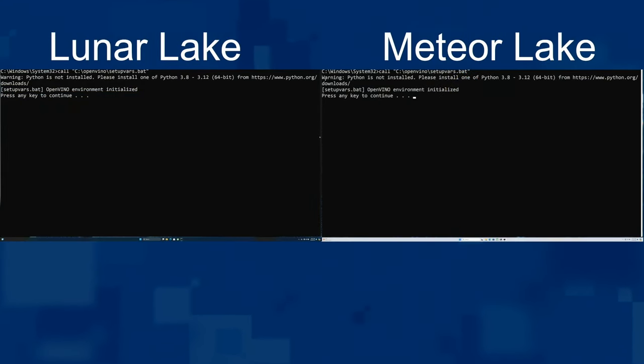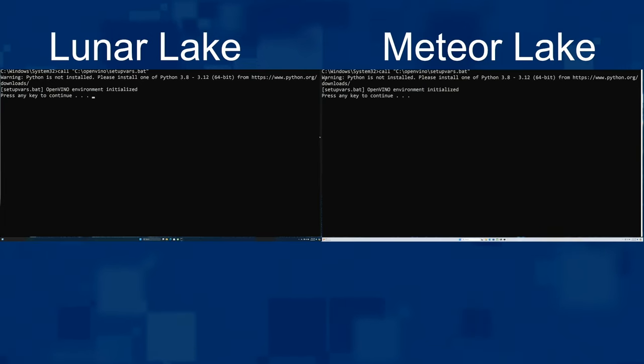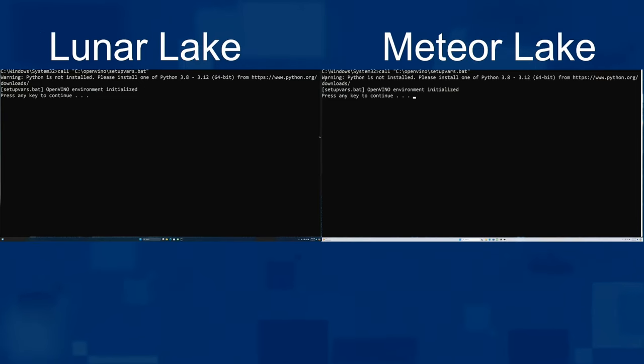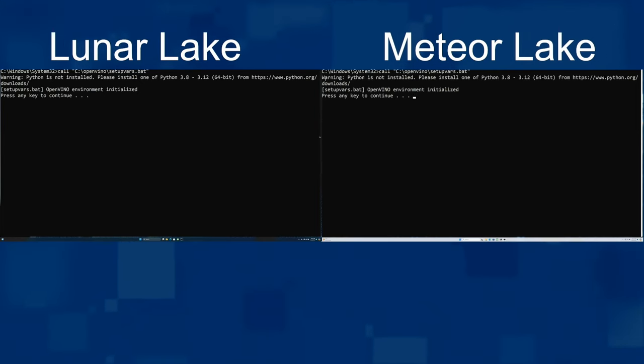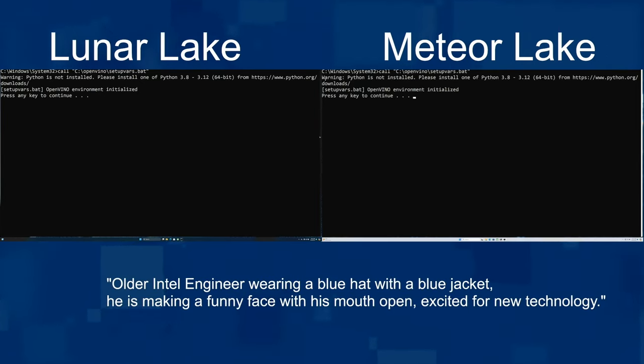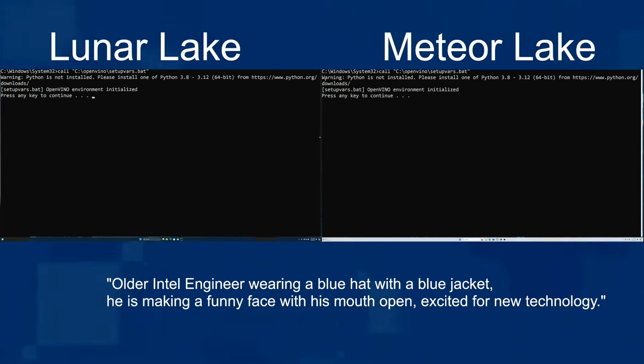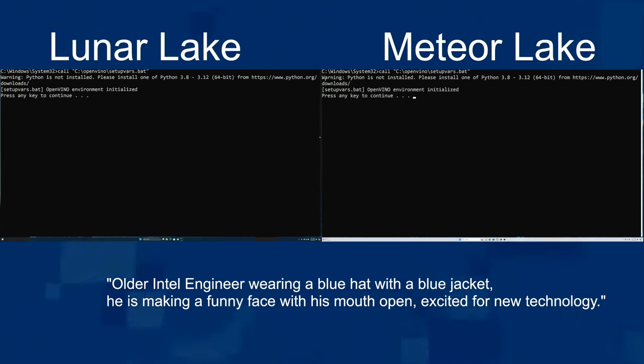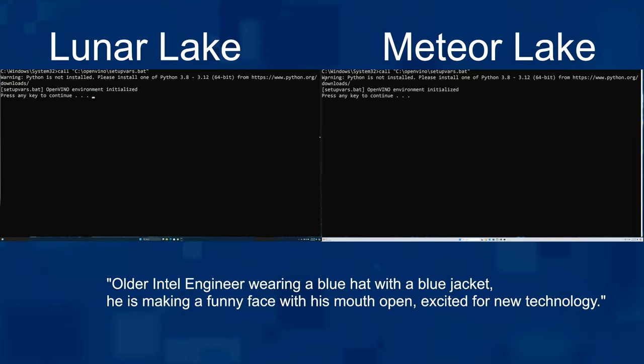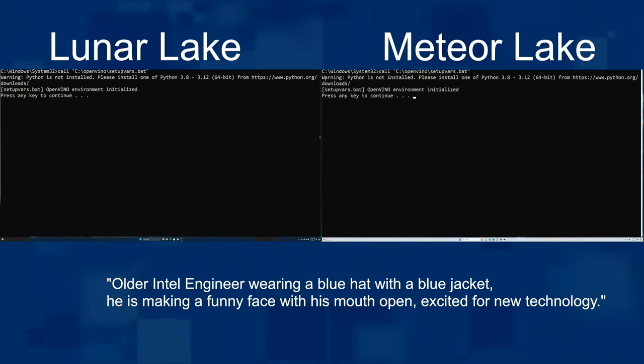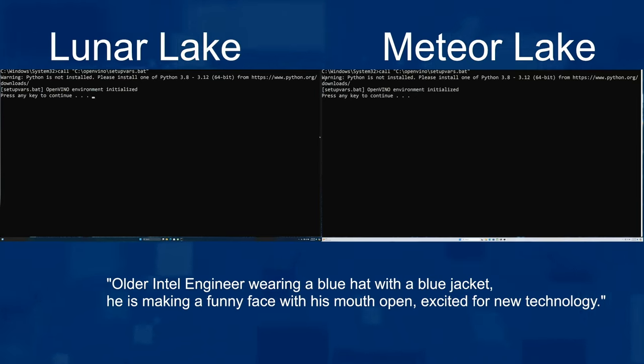Why don't we pull the demo to the screen? Mr. Bartz, good friend of mine, why don't you tell me what I'm looking at? Here we have two platforms running on stage in front of you. On the left-hand side, we have our Lunar Lake platform. On the right, we have Meteor Lake. What we have set up here is Stable Diffusion running OpenVINO. We're going to generate an image using a prompt: 'older Intel engineer wearing a blue hat with a blue jacket, making a funny face with his mouth open, excited for new technology.' Before you run it, let me tell you a little bit. If you haven't heard about Stable Diffusion, it is a transformer-based architecture taking advantage of our XMX unit running on XMX on Lunar Lake and using DP4A GPU accelerated on Meteor Lake. DP4A is supported on our XE architecture - a four-way integer accumulation instruction, but not as optimized and performant as our systolic array on Lunar Lake.